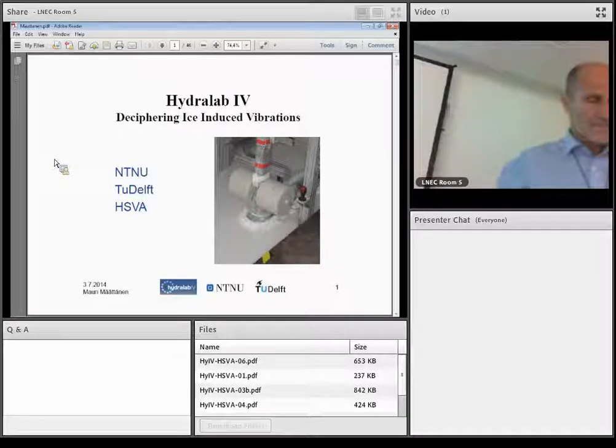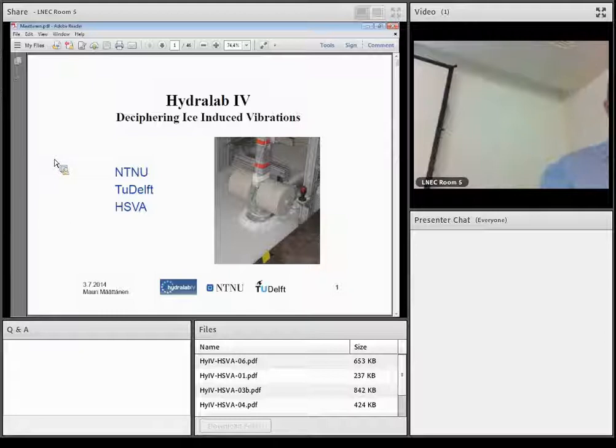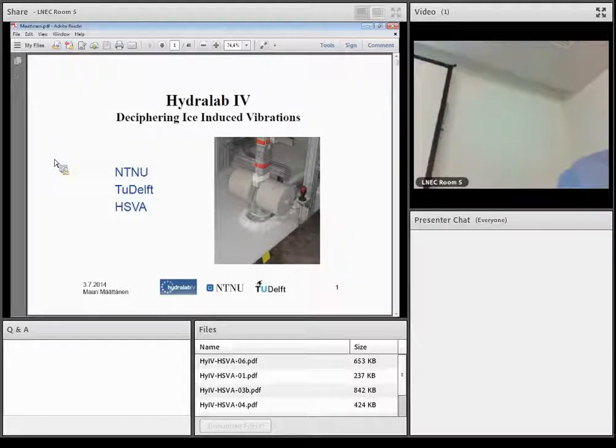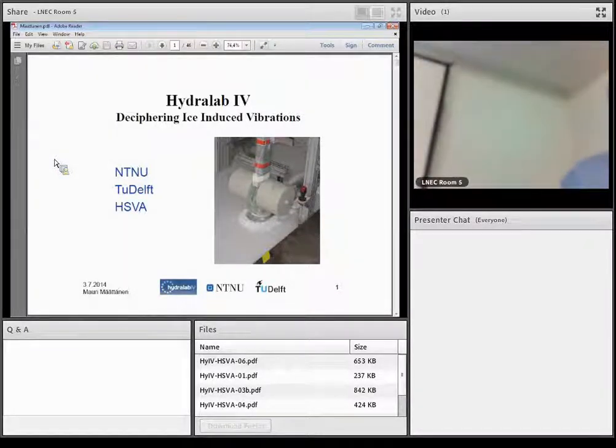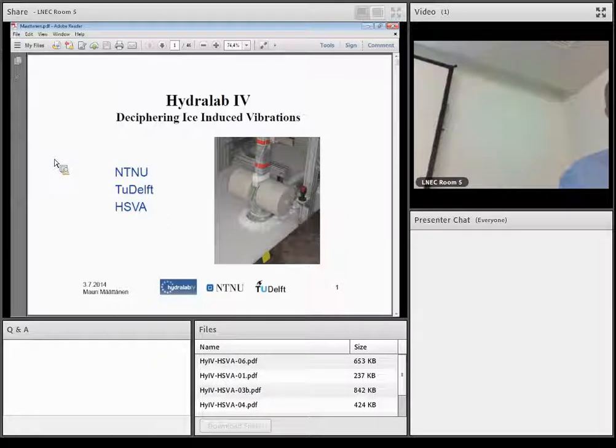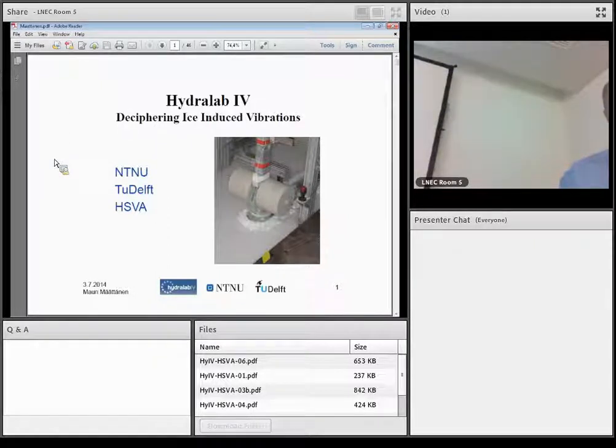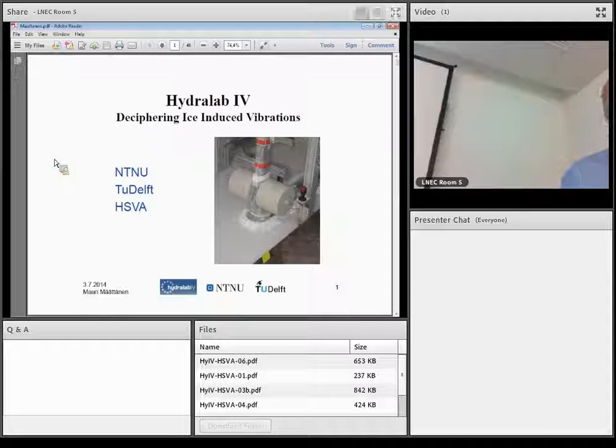Thank you for staying with us despite the shift in the time schedule. The next presentation will be given by Professor Maury Metin. The title is Deciphering Ice Induced Vibrations, DIIV. Maury, please.